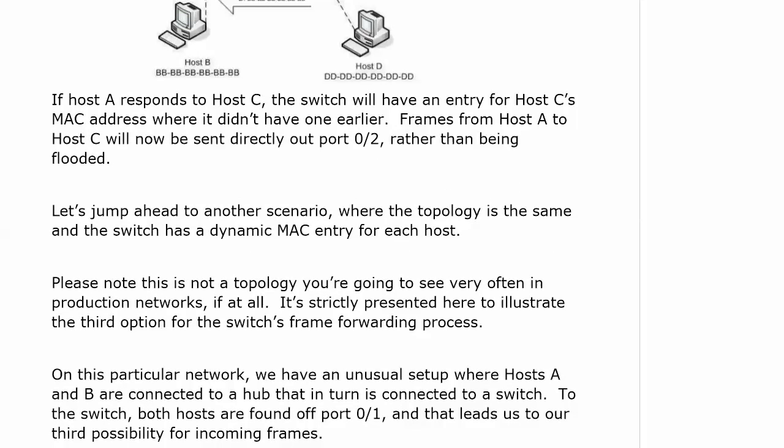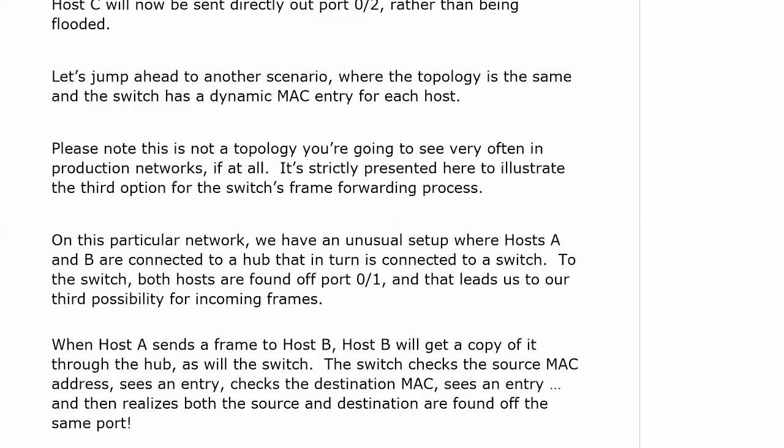That hub is stuck in there for a reason. We have a very unusual setup where hosts A and B are both connected to a hub that in turn is connected to a switch. To that switch, both hosts are found off port 1, and that leads us to our third possibility for incoming frames.